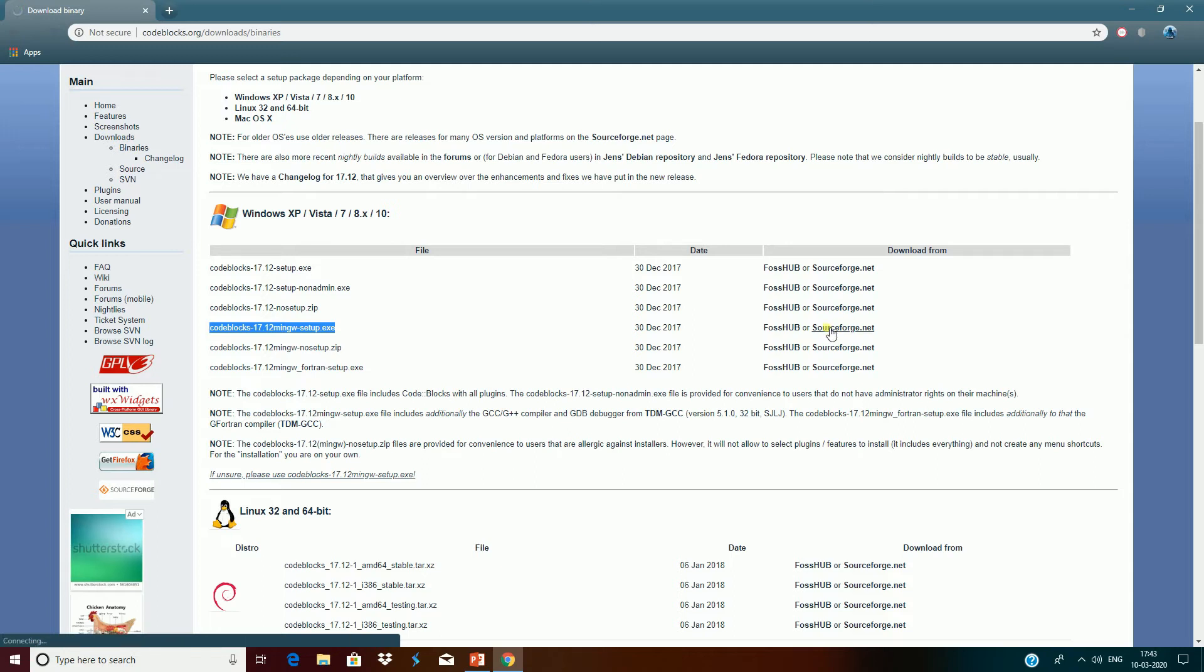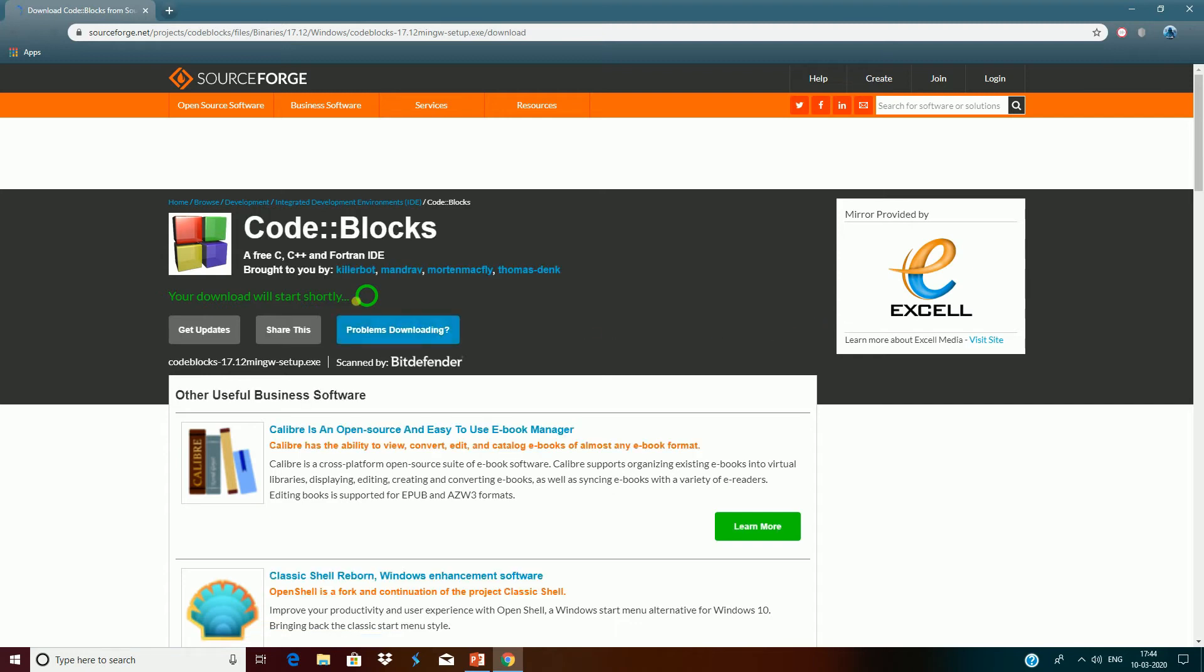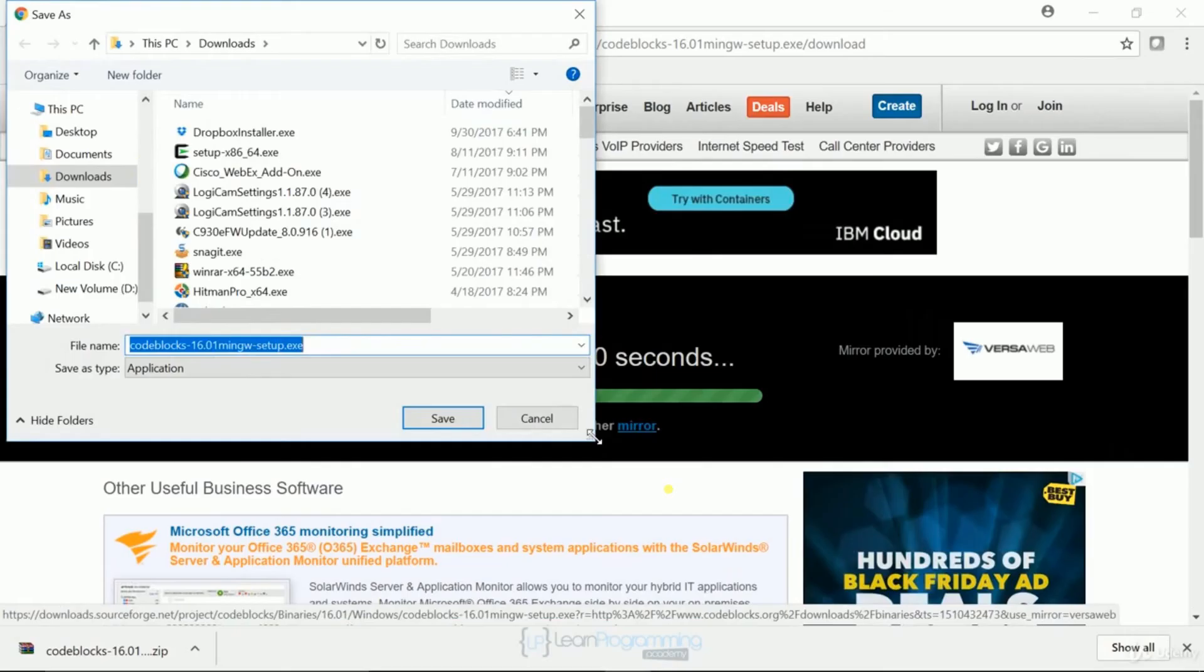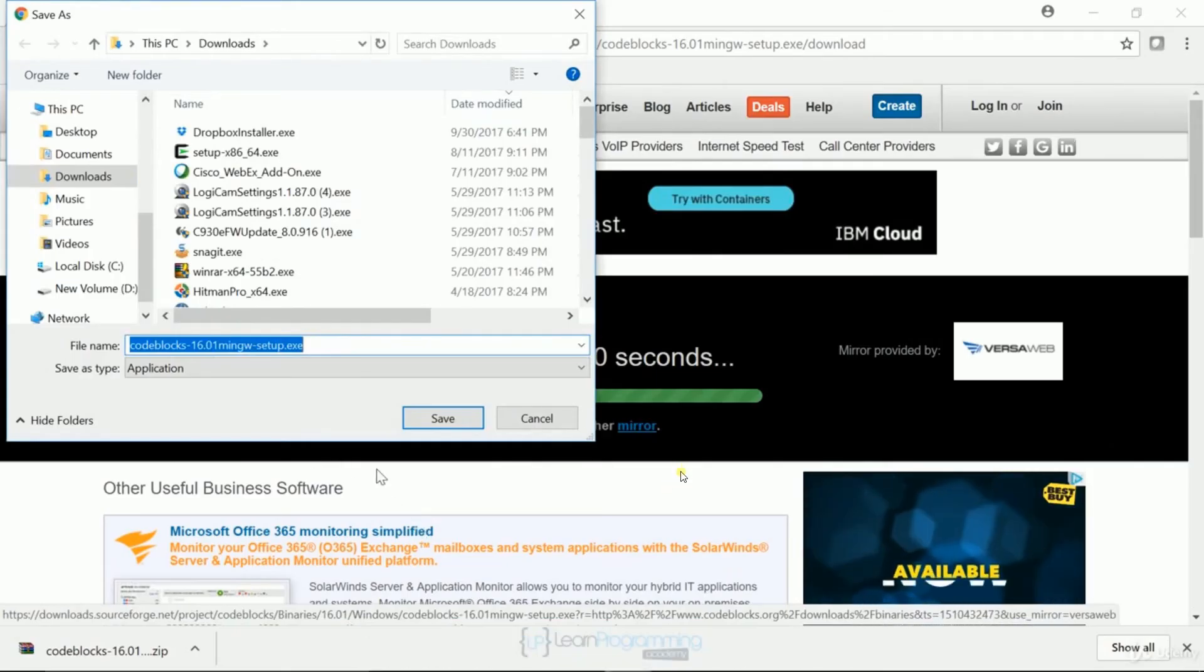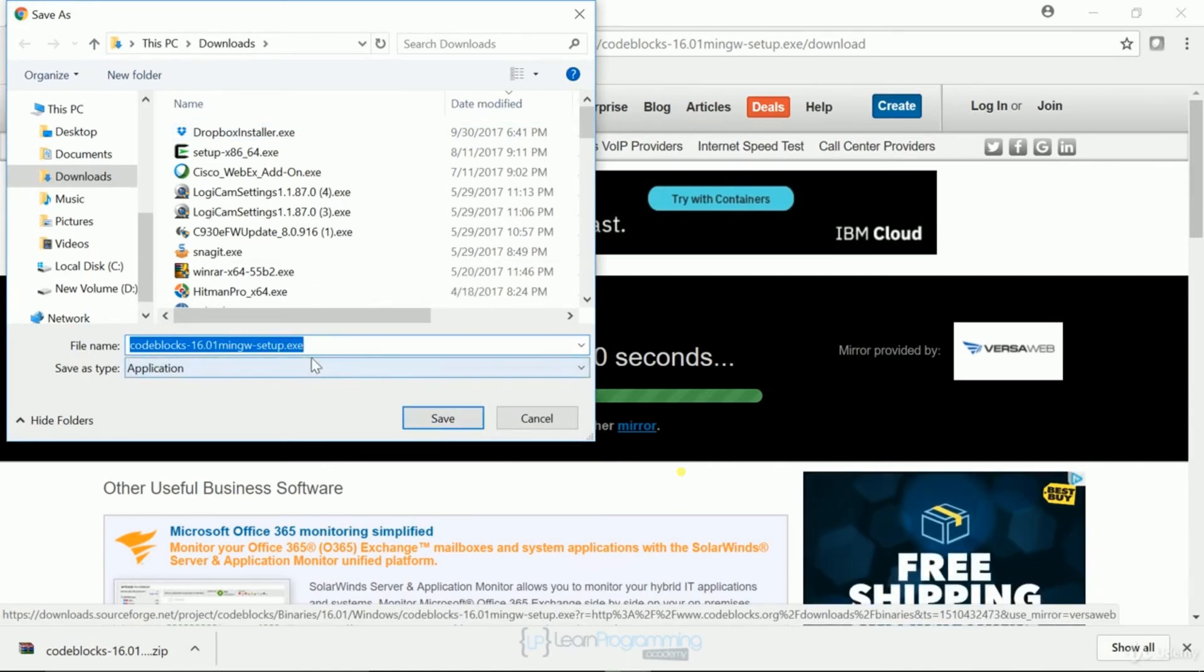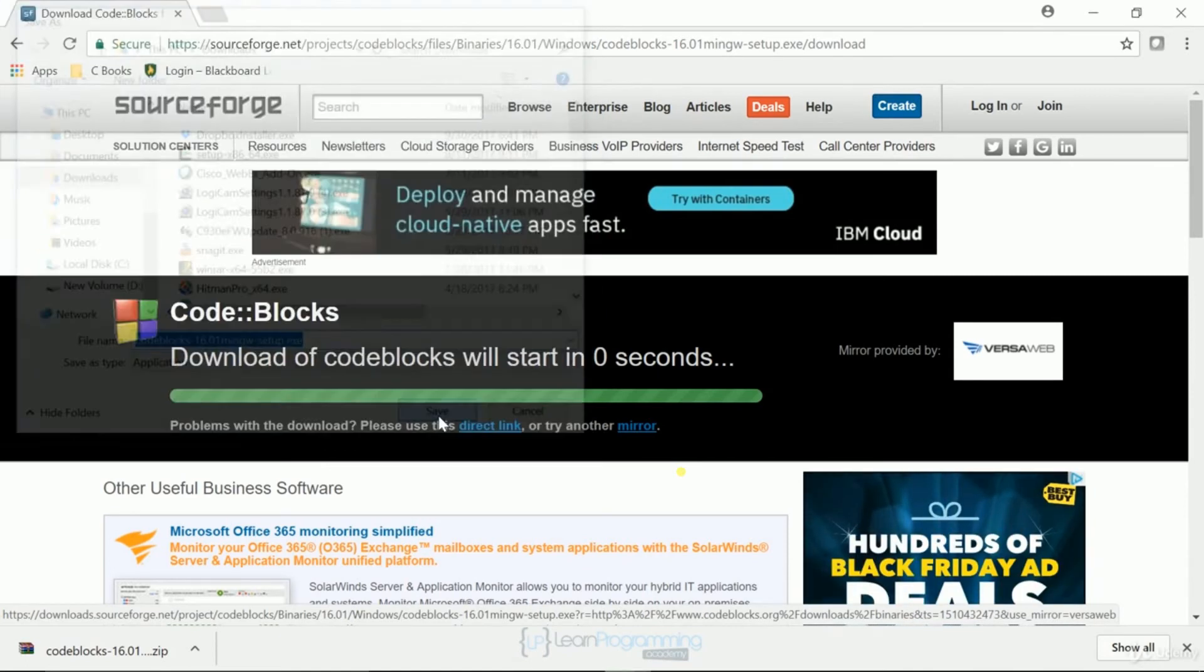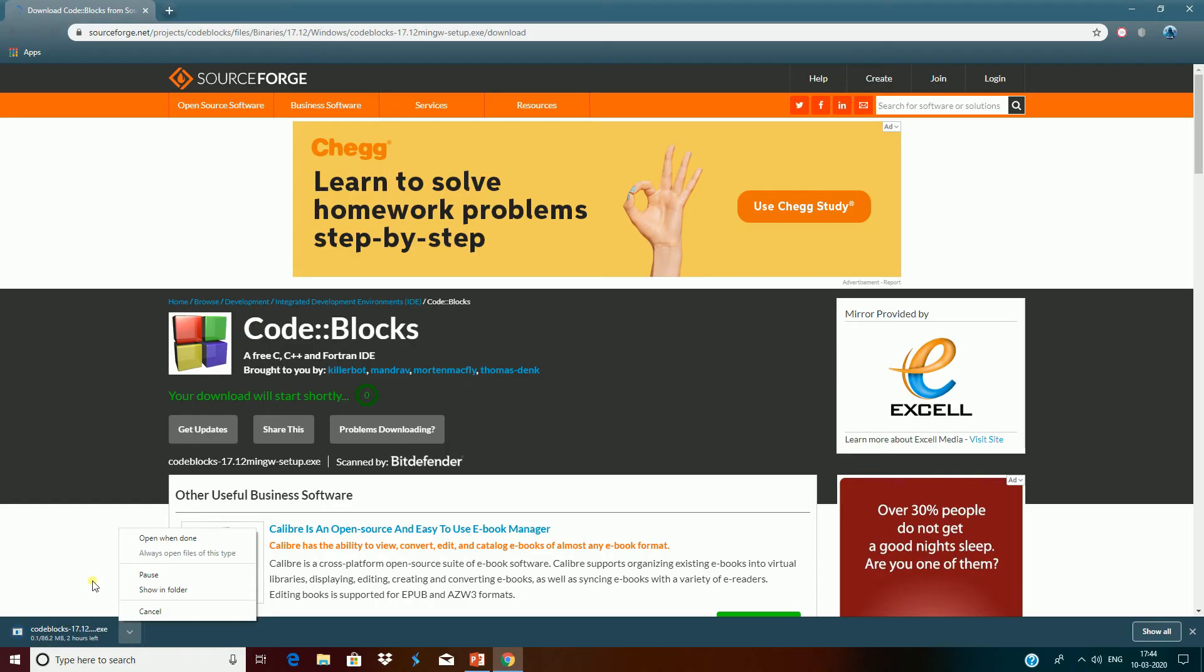This will automatically start to download in a couple of seconds. If it doesn't, you can select the direct link. Then it will ask you where you want to download. In my case, I'm going to download it in my download directory. Then click on save. The setup will start downloading on your PC.